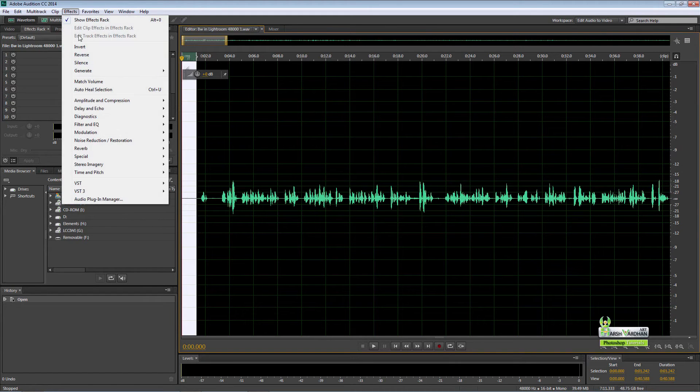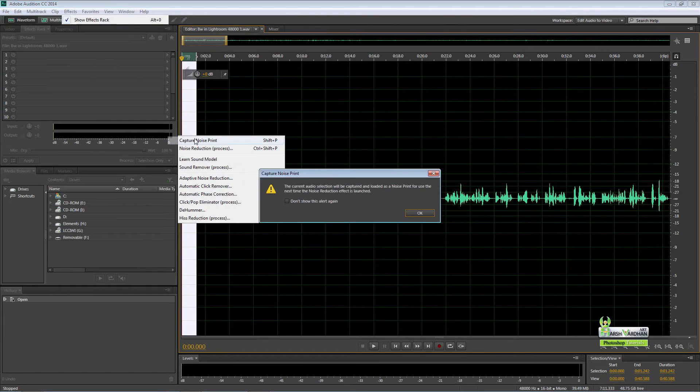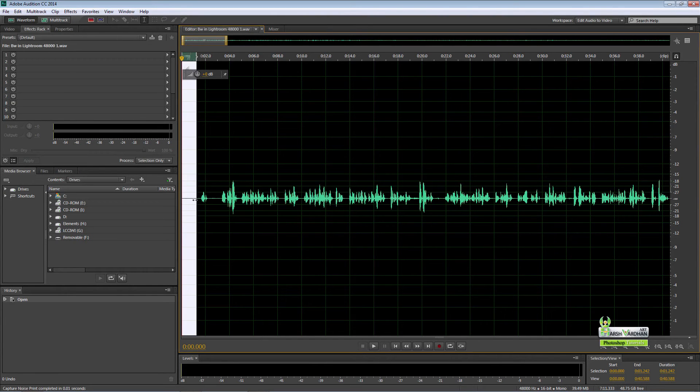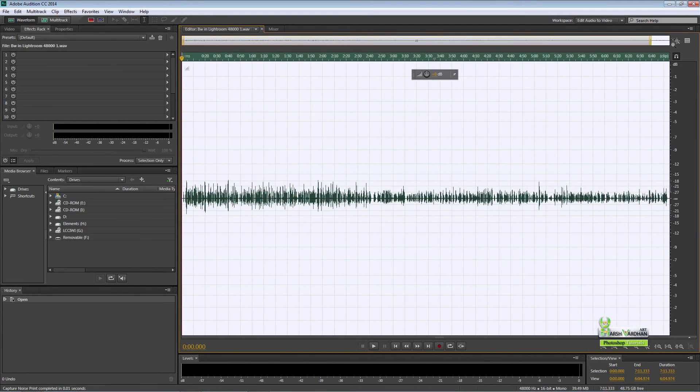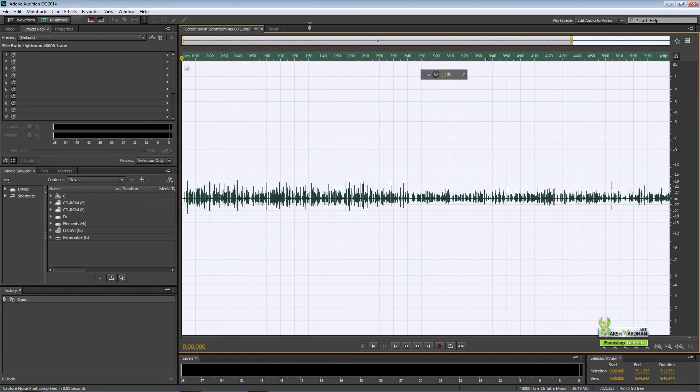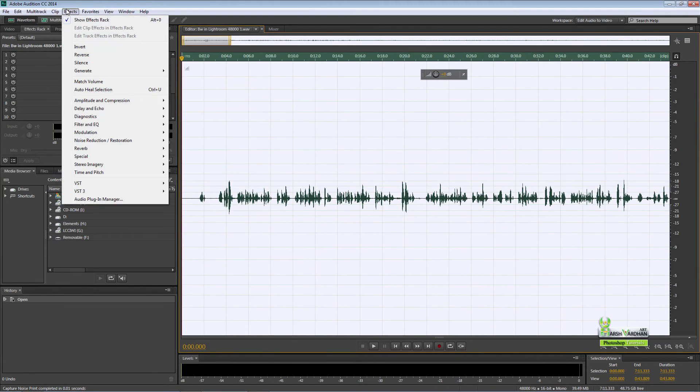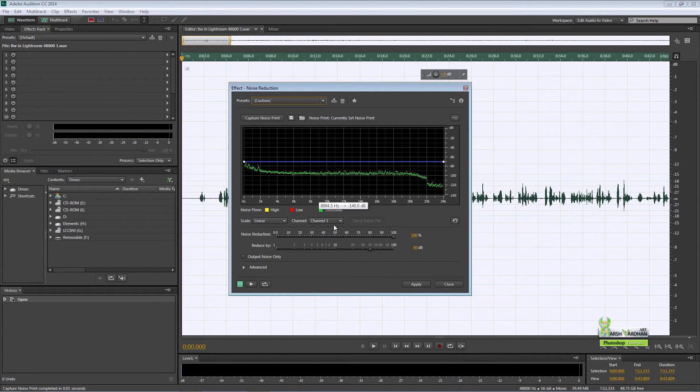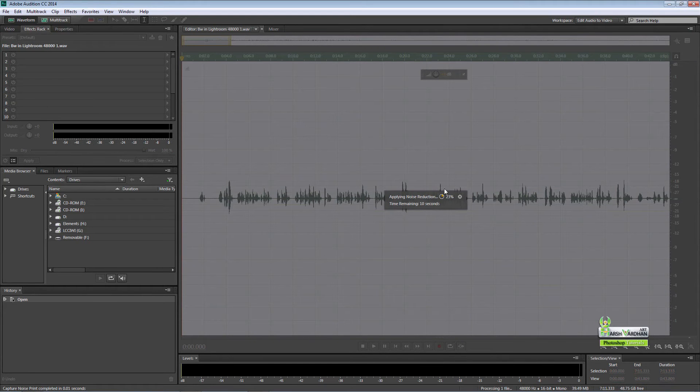In order to remove that noise, we'll just select this part of the audio file. Then go to effects, noise reduction, capture noise print. Then press Ctrl+A to select the entire file like this. Then again go to effect, noise reduction, noise reduction process, and just press apply.